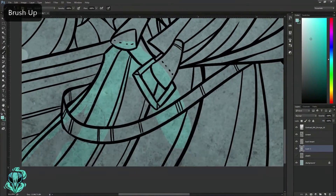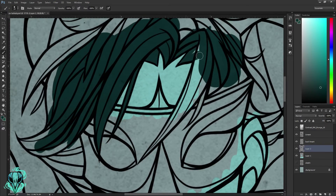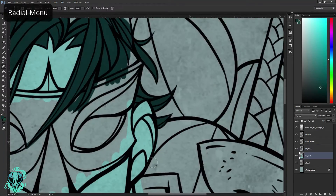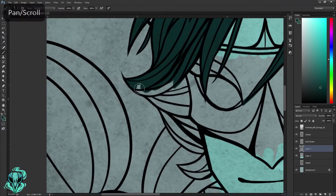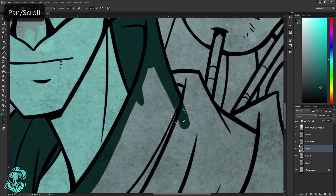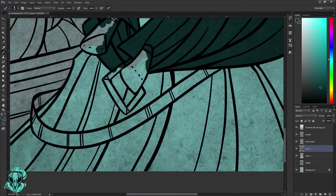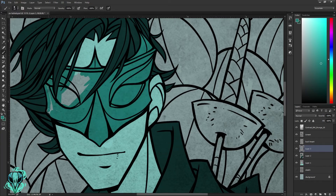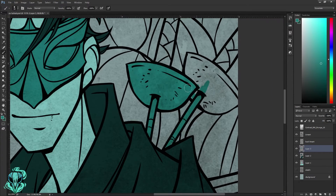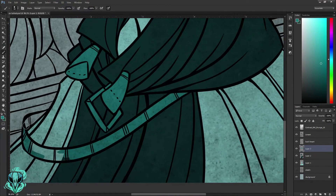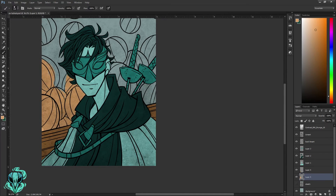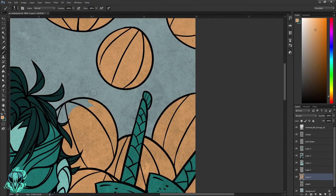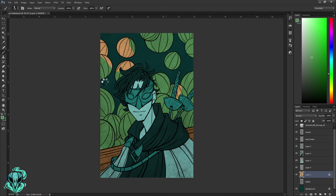At this point I'm going to block in all the colors. If anything is touching another area of the image, I'll put those on different layers — so the skin and hair will be on a different layer. I try to do as many shapes within one layer as I can to keep things streamlined. For this image I ended up with three different layers for the character colors and two more for the background.